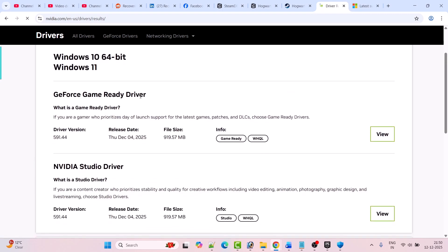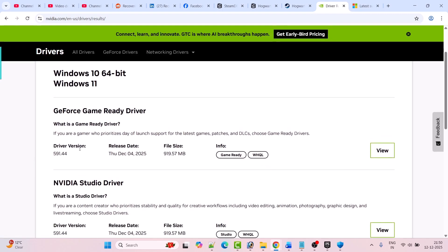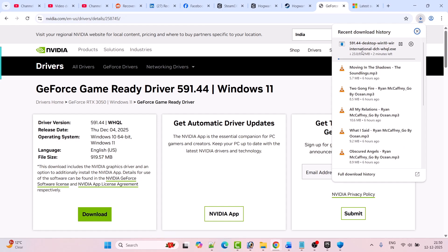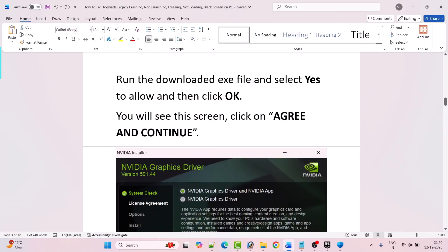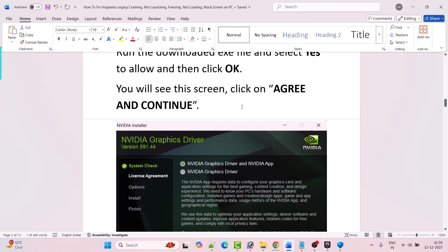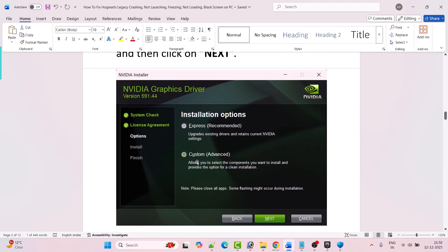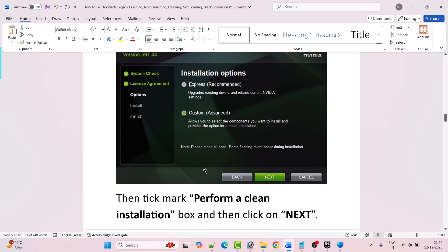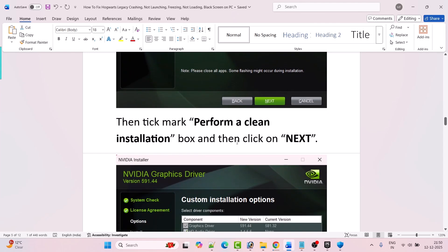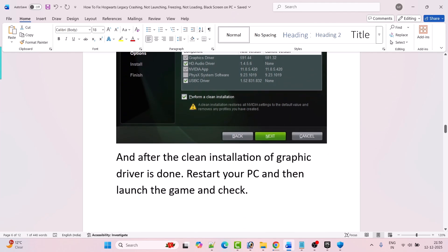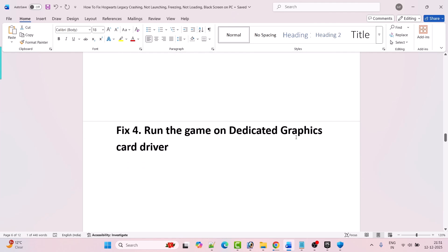Download and install the GeForce Game Ready driver — whatever is the latest version. Click View and then click Download. Once the exe file is downloaded, run it, select Yes to allow, and then click OK. Click Agree and Continue, then select the Custom Advanced option by ticking it, and click Next. Then tick mark Perform a Clean Installation and click Next. After the clean installation of the graphics card driver is done, restart your PC and then launch the game and check.